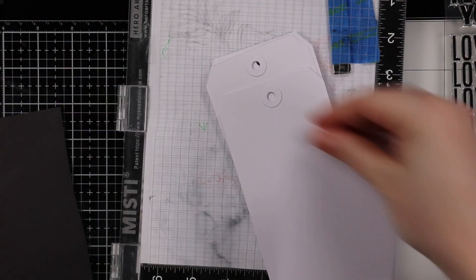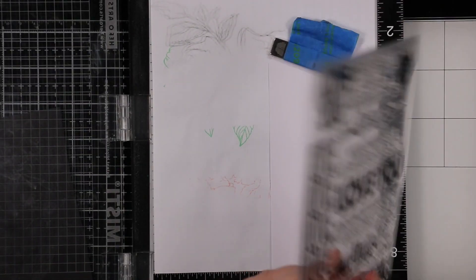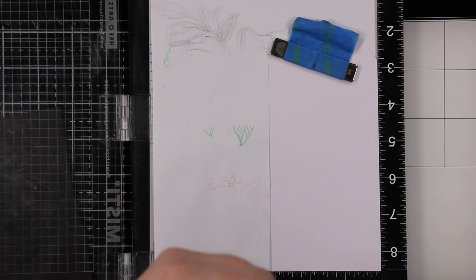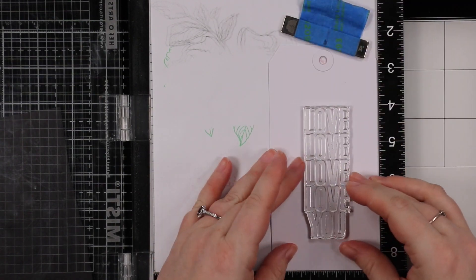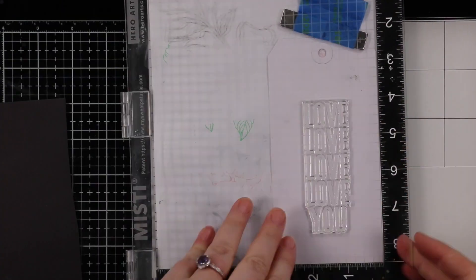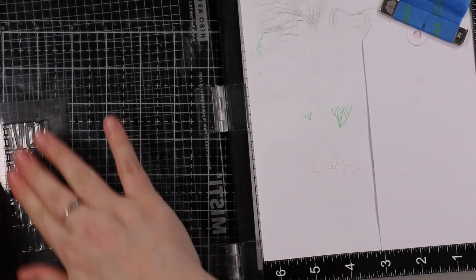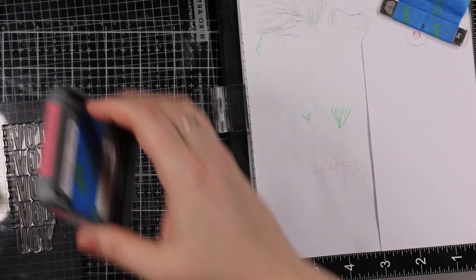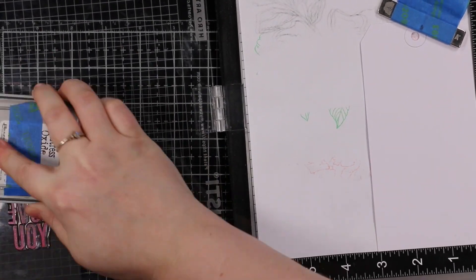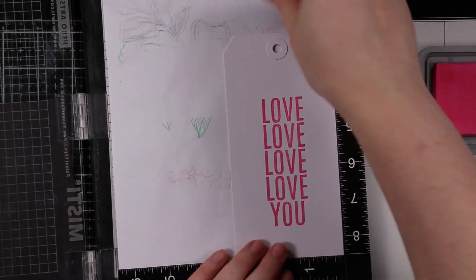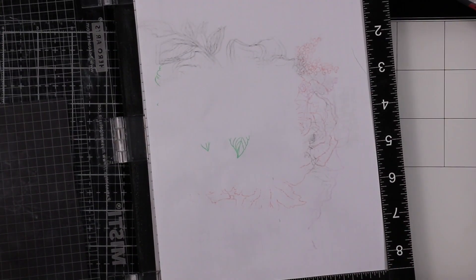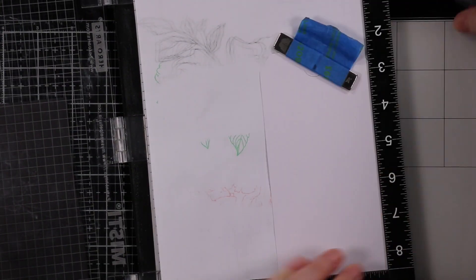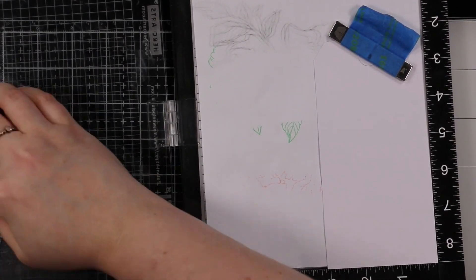Letting everything dry, I pulled out more tags to stamp a big sentiment from the XL Love Greeting set. I'm stamping the sentiments with Picked Raspberry Distress Oxide ink.